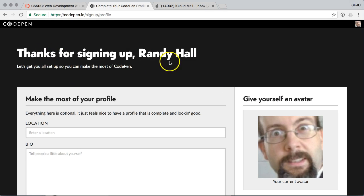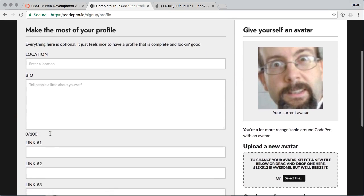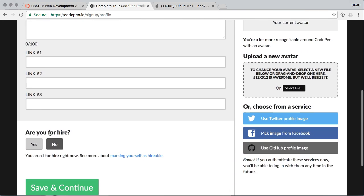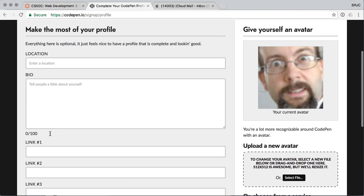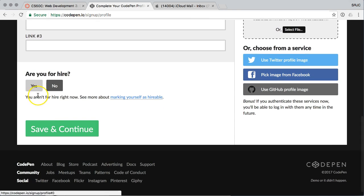So it says, thanks for signing up. Here's your avatar. You can add some details for your profile. Totally up to you. I'm not going to do anything here.